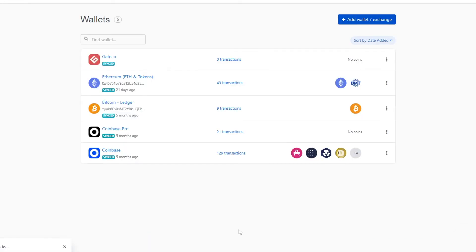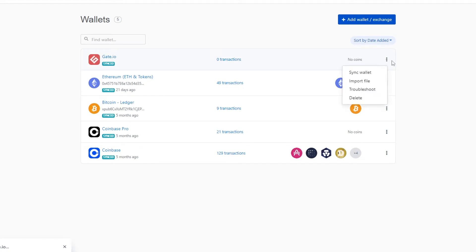One more thing to note here that I've added post edit. If you'd like to update your API keys which you will need to do every 90 days for Gate.io you can do two different things. You can delete the wallet and then follow the same procedure we have earlier in the video.